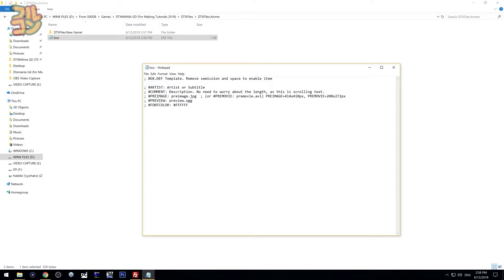Just remember, the box.def must be inside the folder you want to modify. Now I'll discuss what the items do. Take note that for each item there is a semicolon and a space before it — this means DTX Mania will bypass that line. It is completely up to you which items you need to enable. To enable them, just remove the semicolon and the space, and make sure the line starts with a hashtag.